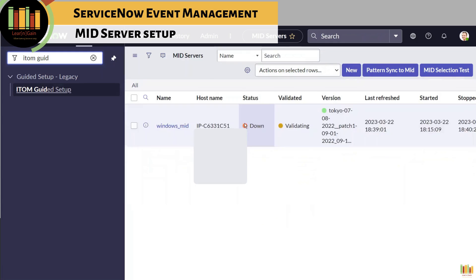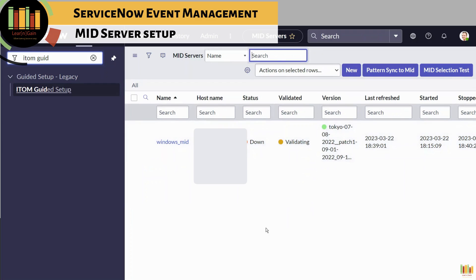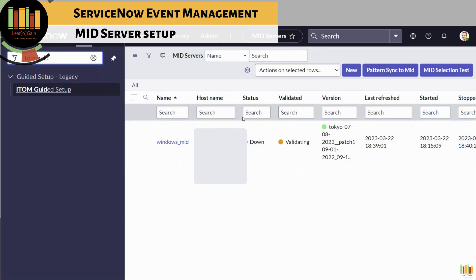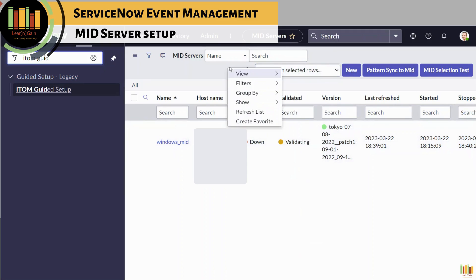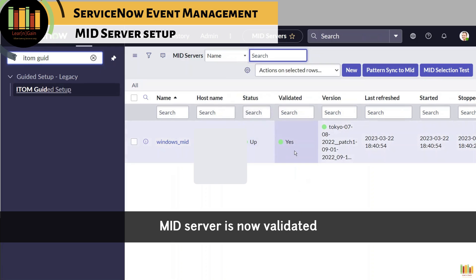Once the server is validated, you are good to go. During initial validation, you will have a pop-up to set initial selection criteria. You can save the default configuration or select applications and capabilities as needed.